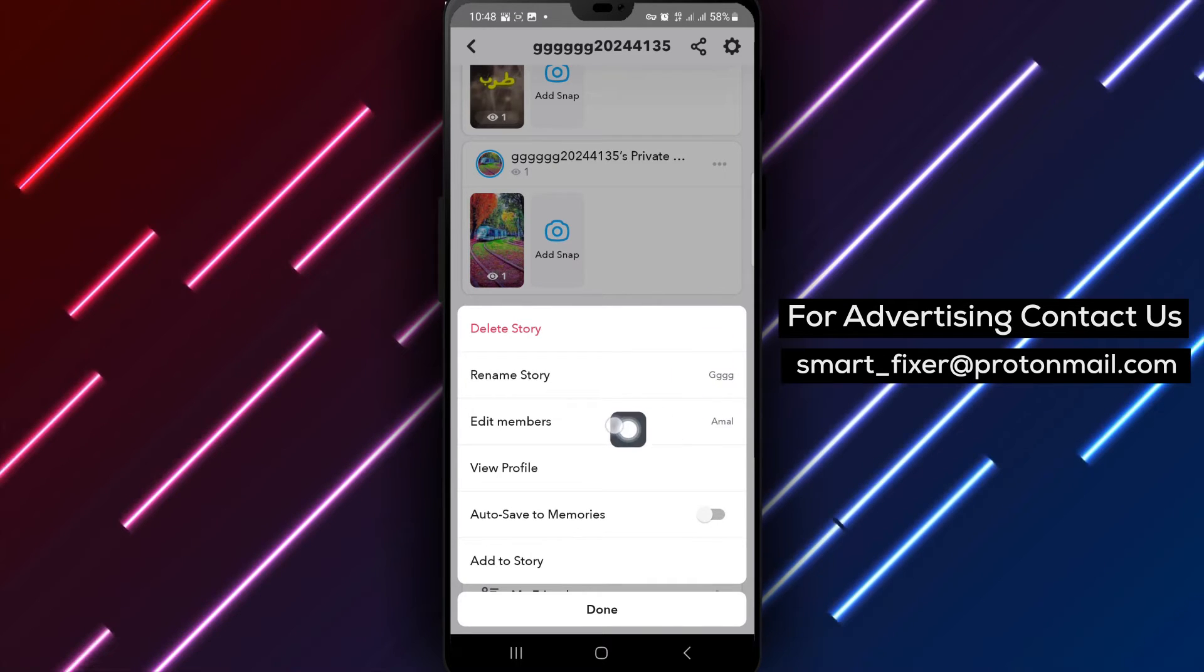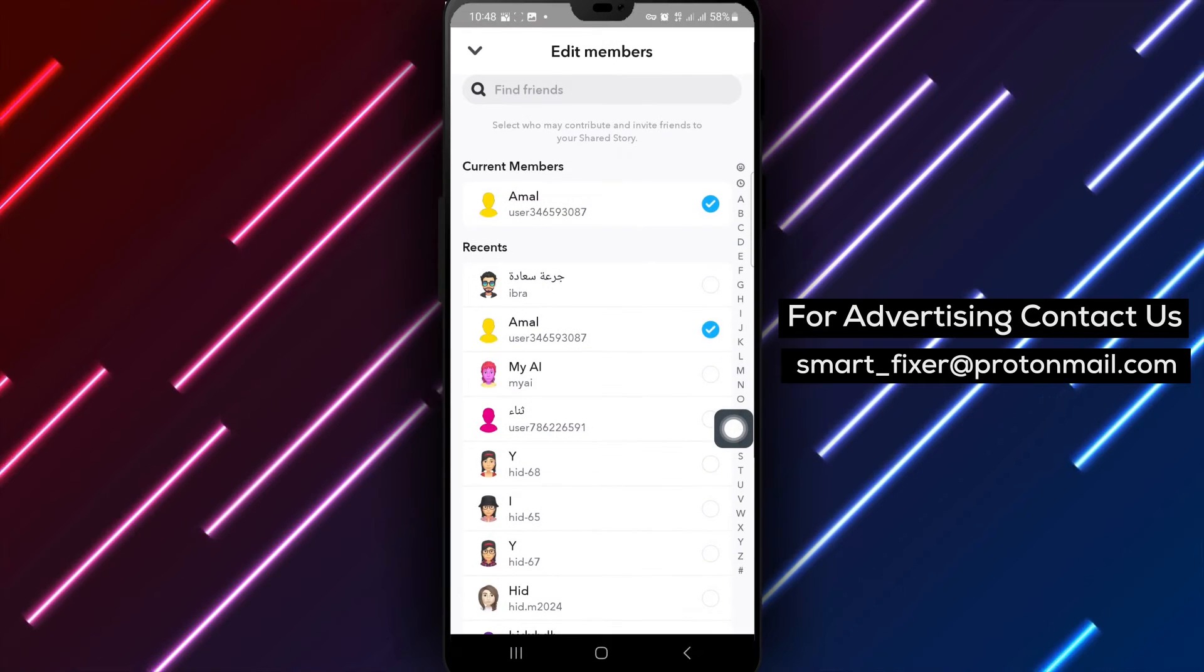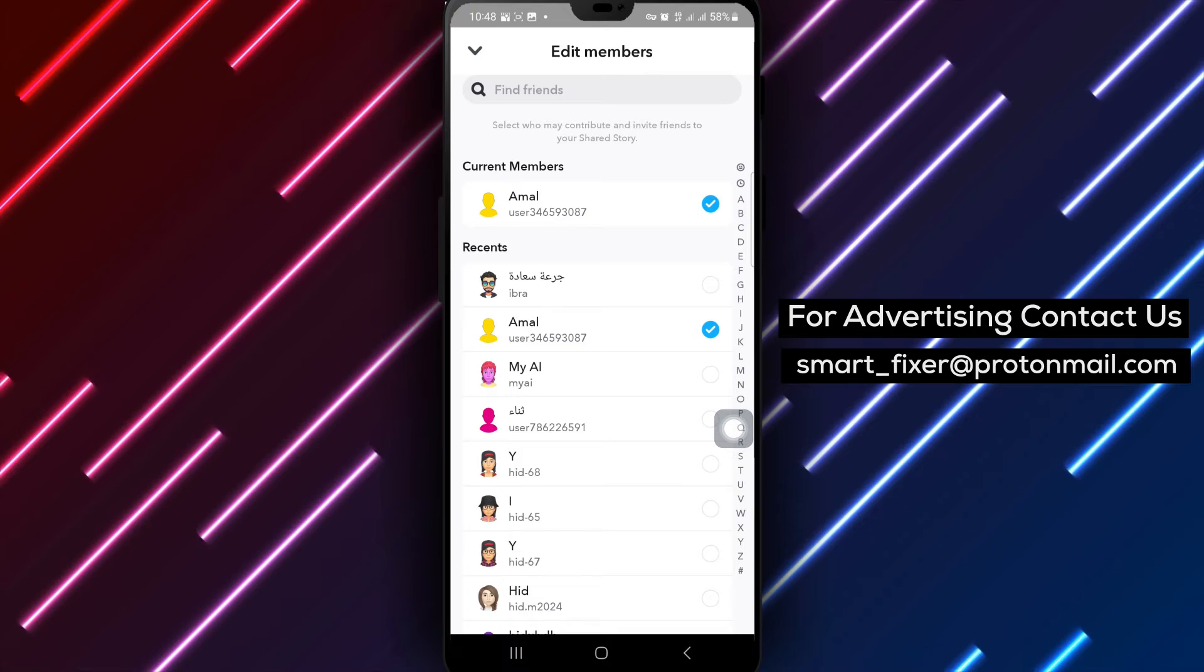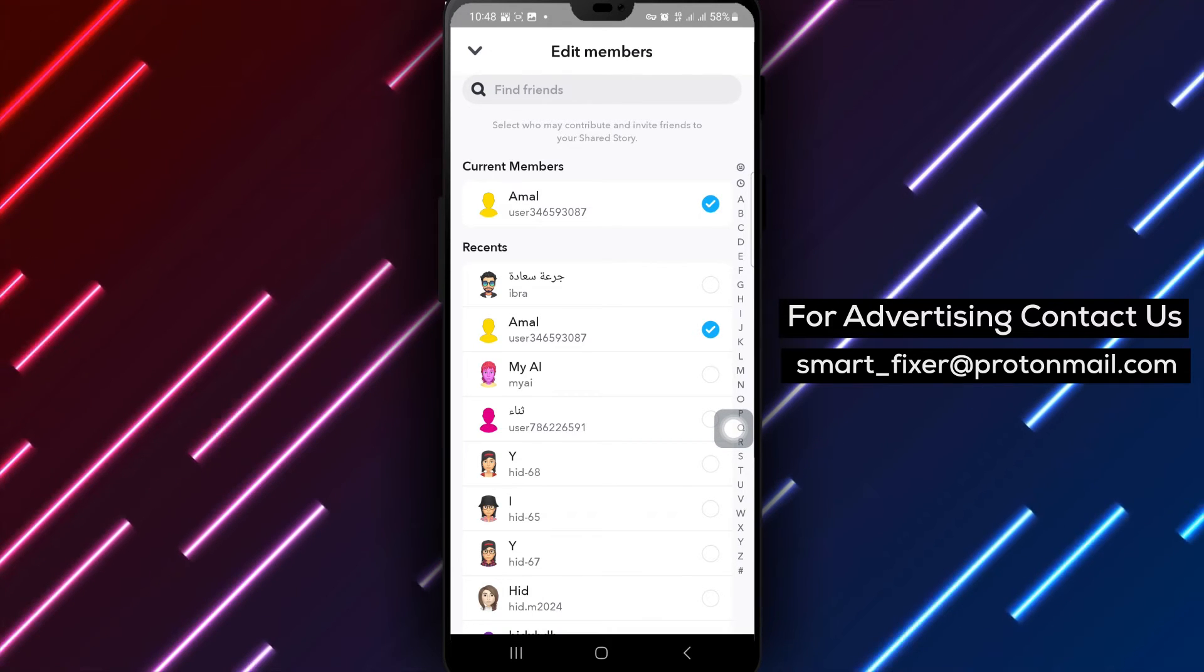Choose Edit Members from the list. In the Edit Members section, you'll see a list of members who have access to the selected shared story.